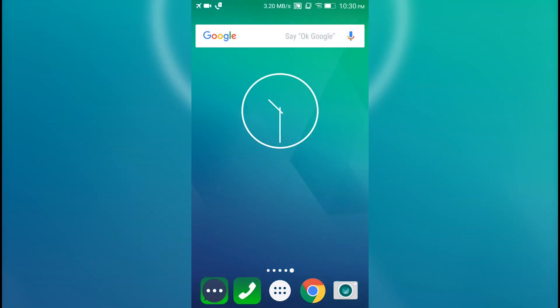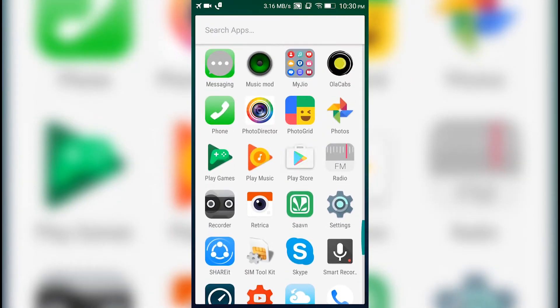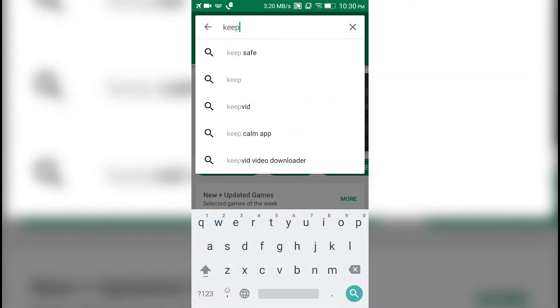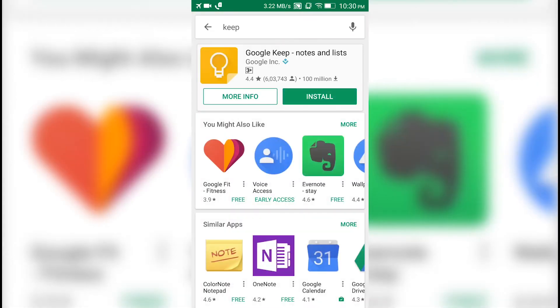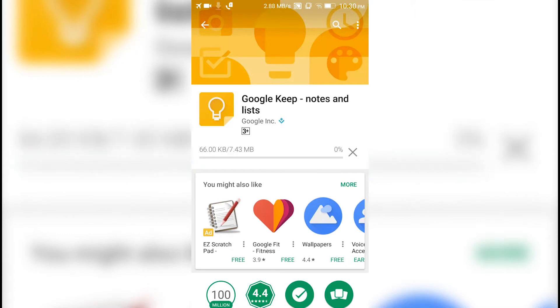Before I start, let me tell you that I will tell you how you can grab text out of any image using your mobile as well as any laptop, so you can use whichever you are comfortable with. First, let's see how we can use our mobile to grab text. We will go to the Play Store and download one application called Google Keep - just type 'keep' and it should come up. Now this is the application that you need to download.